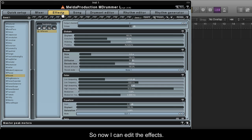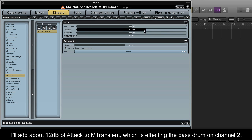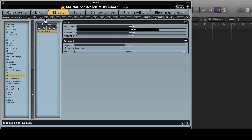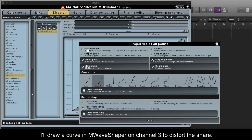So now I can edit the effects. I'll add about 12dB of attack to M-Transient which is affecting the bass drum on Channel 2. I'll draw a curve in M-Wave Shaper on Channel 3 to distort the snare.